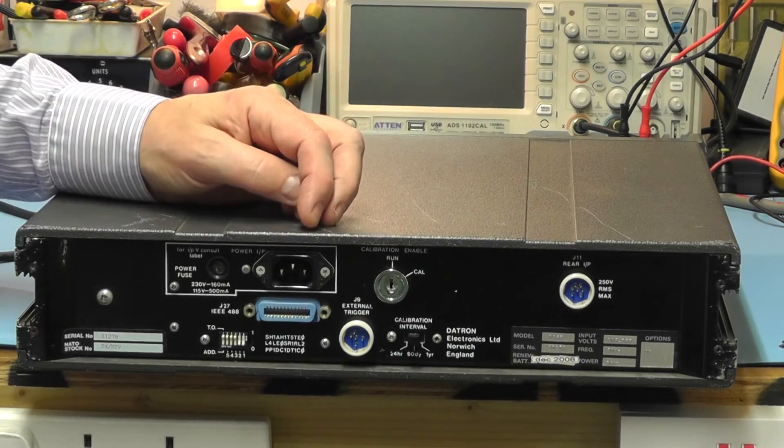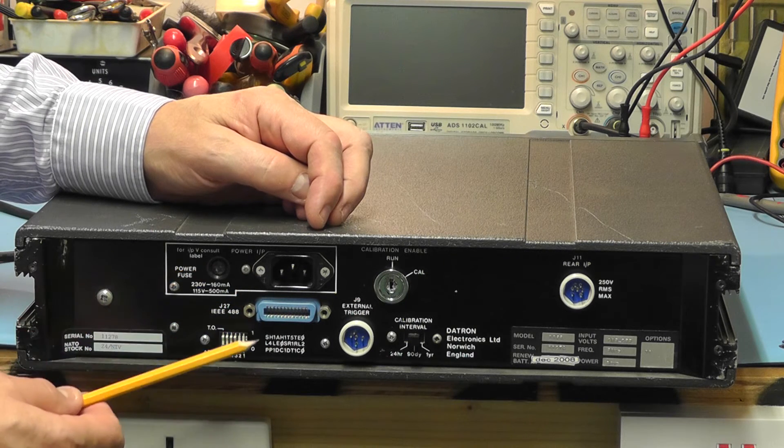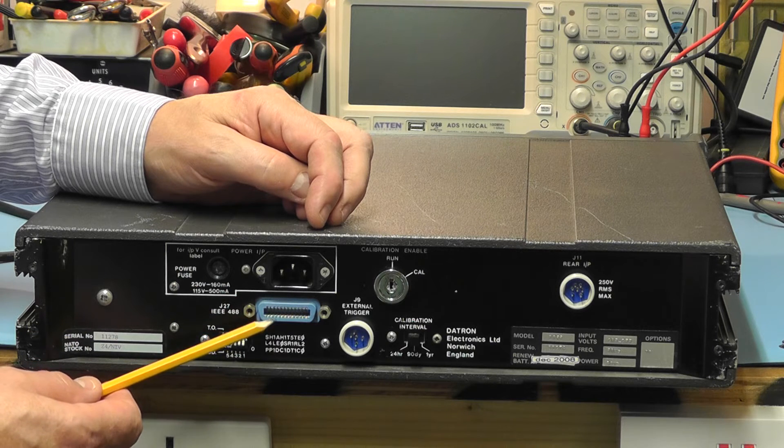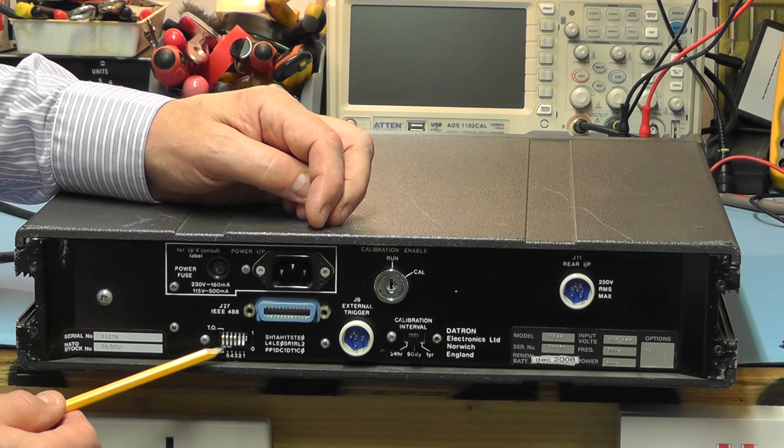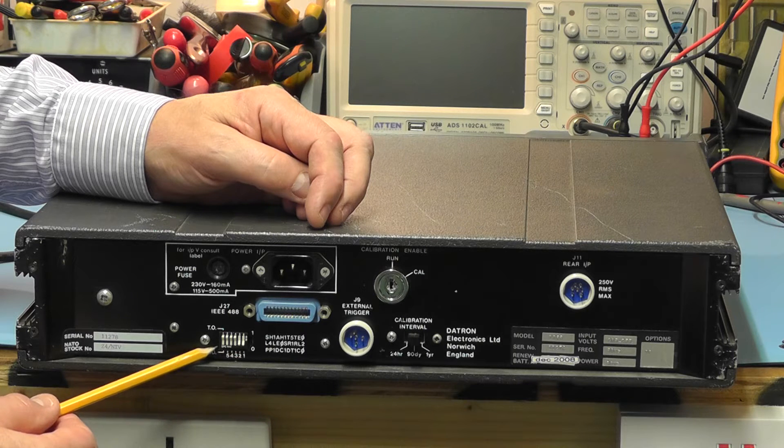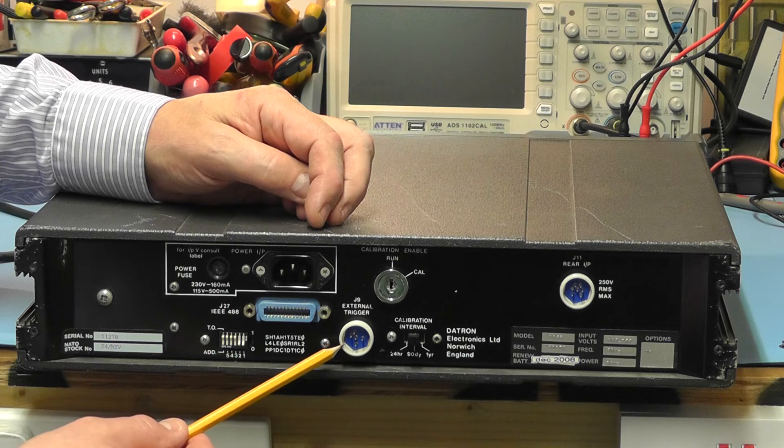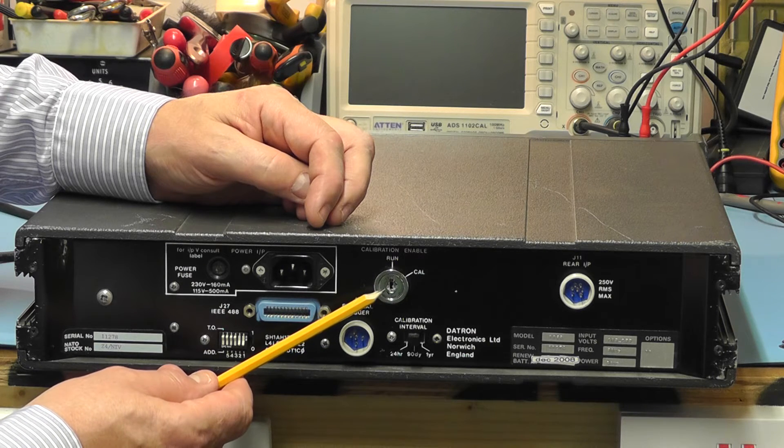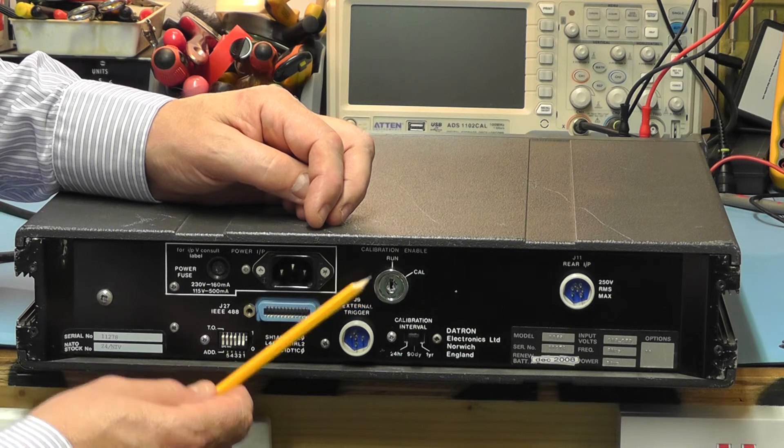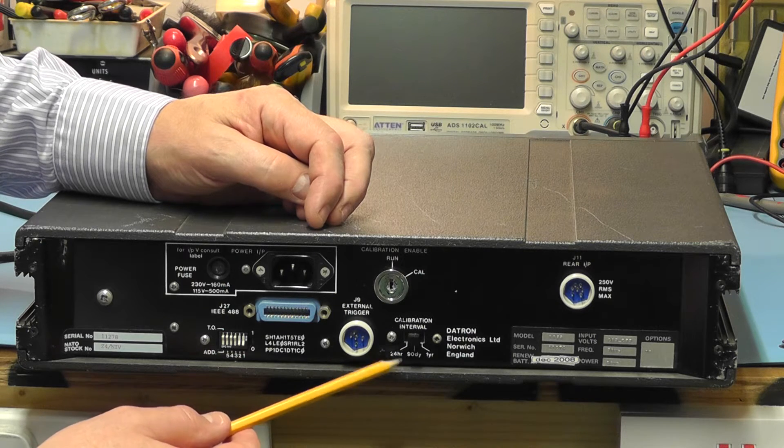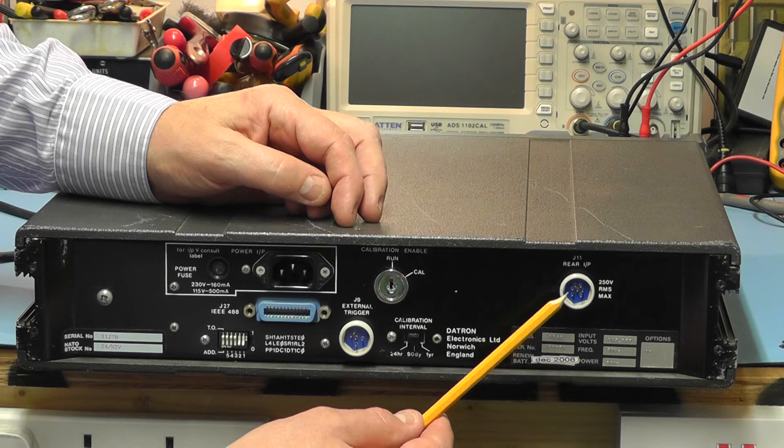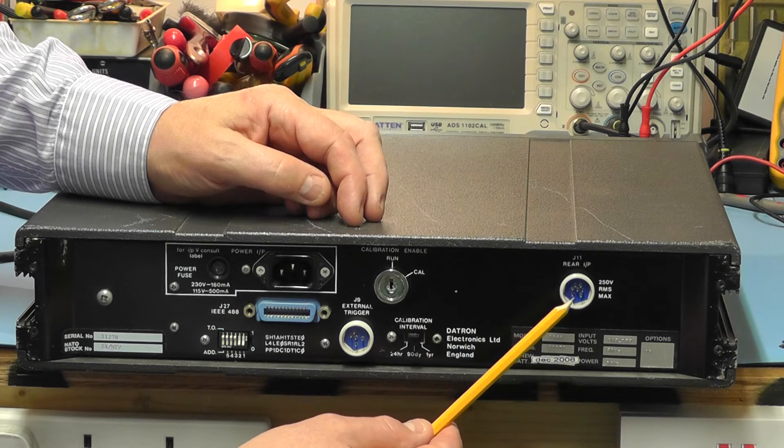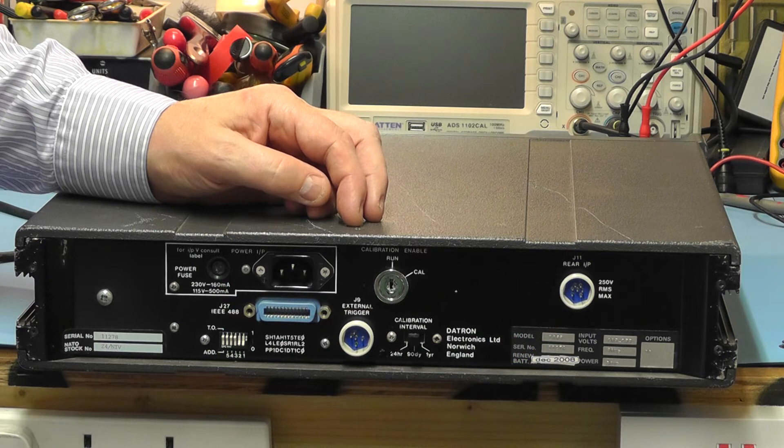At the rear of the unit we have the mains input connector and the input fuse. Here we have the GPIB connector with the IEEE488 standard and the address can be selected by this DIL switch here at the bottom. This socket here is used for external trigger. The key switch here is used to switch it into calibration mode and we have another switch here which is a calibration check switch labelled 24 hours, 90 days and one year. The right connector is the rear input connector for the main leads to the meter.